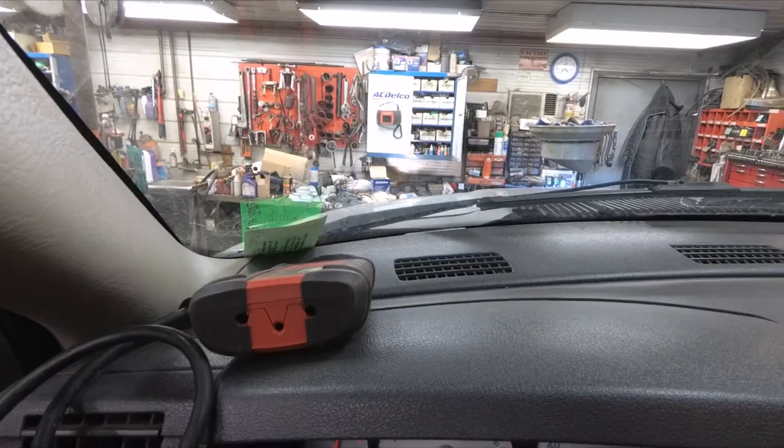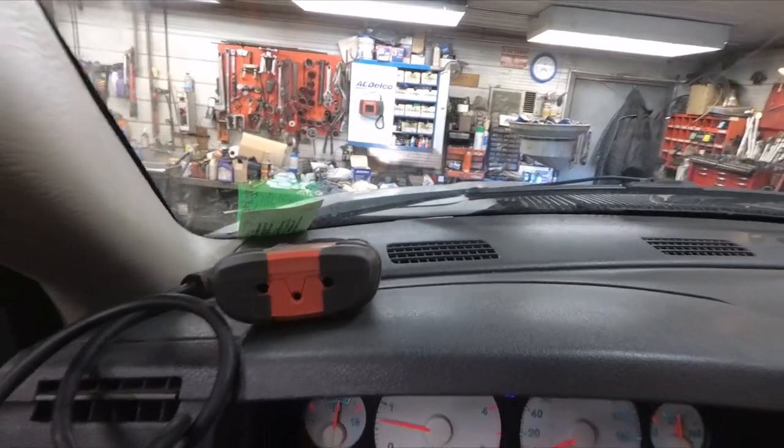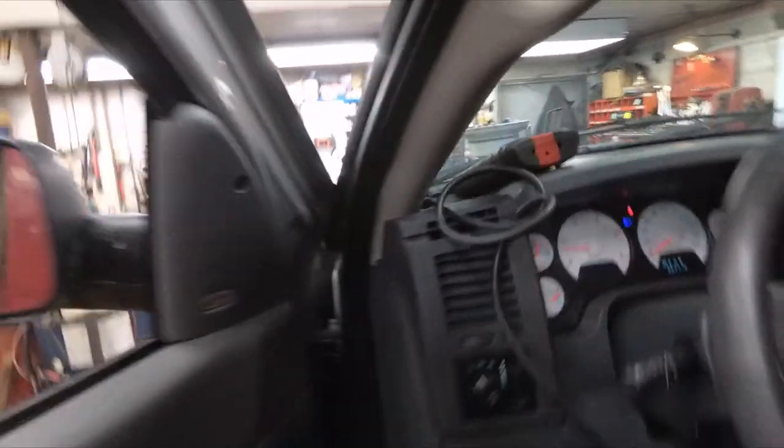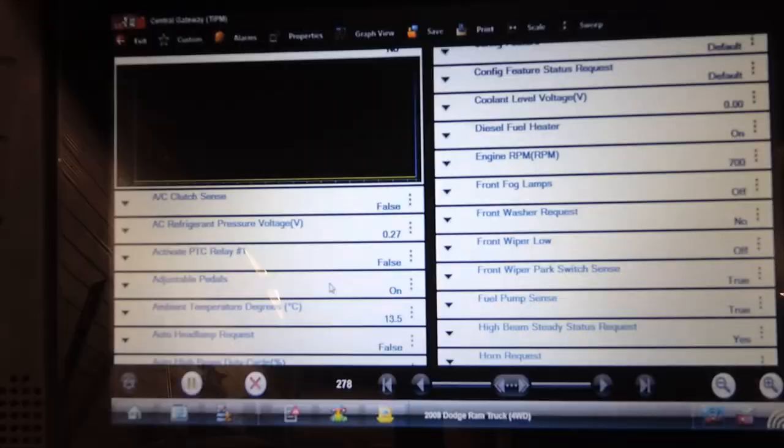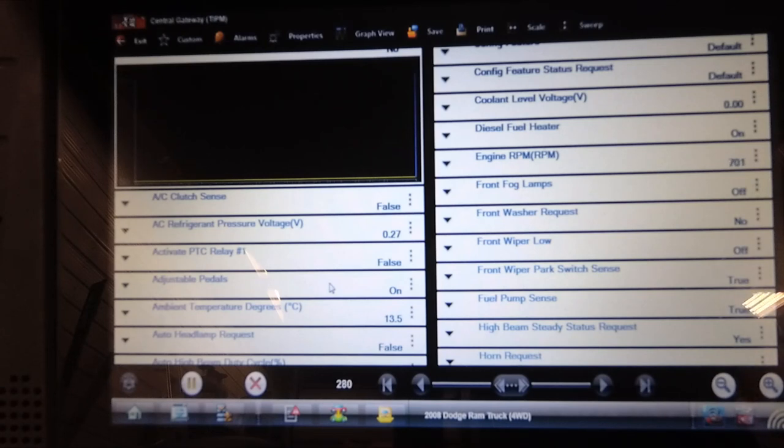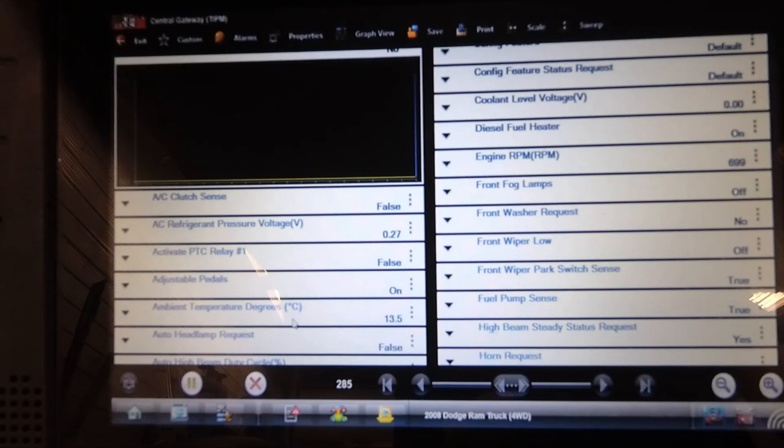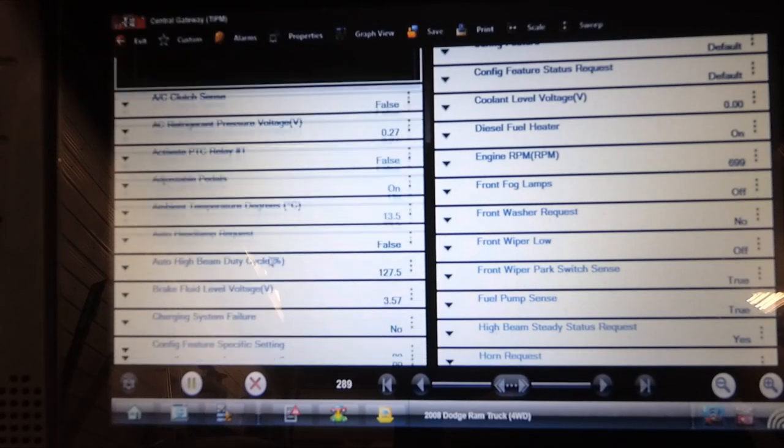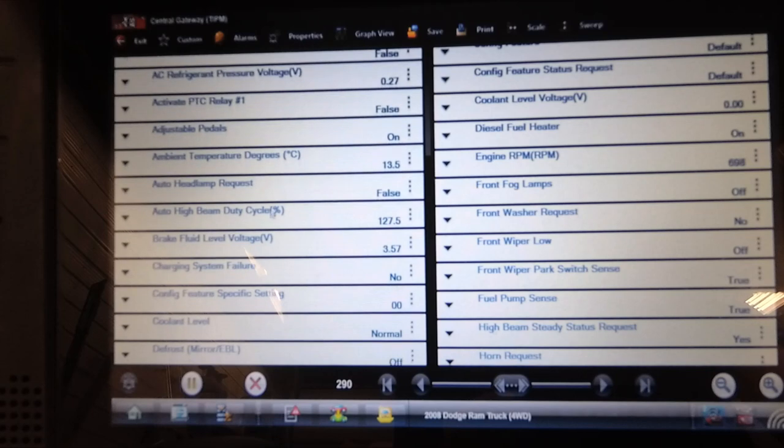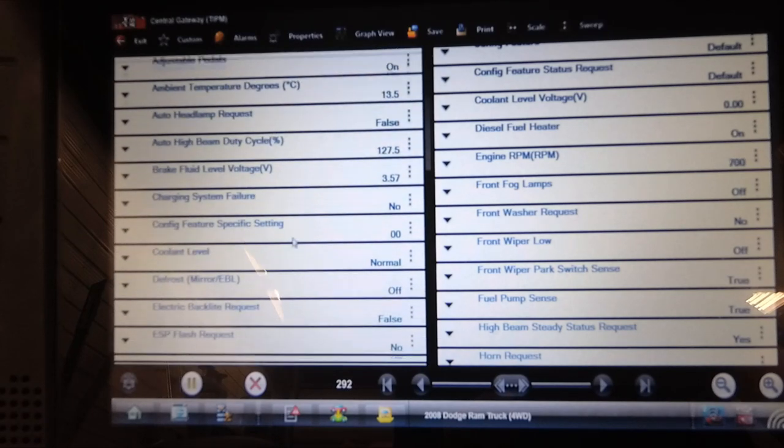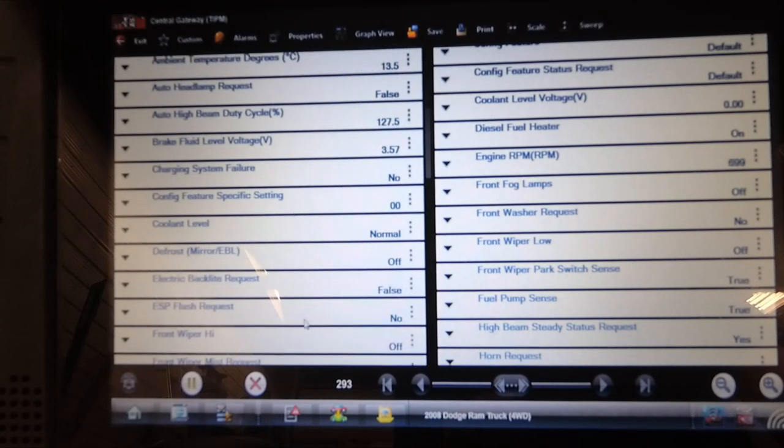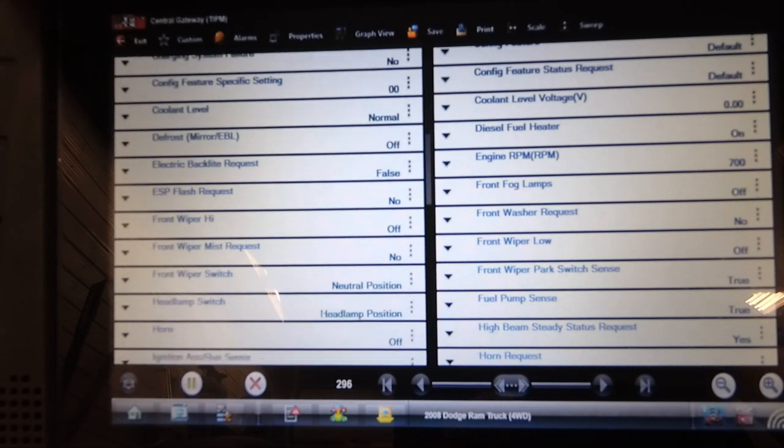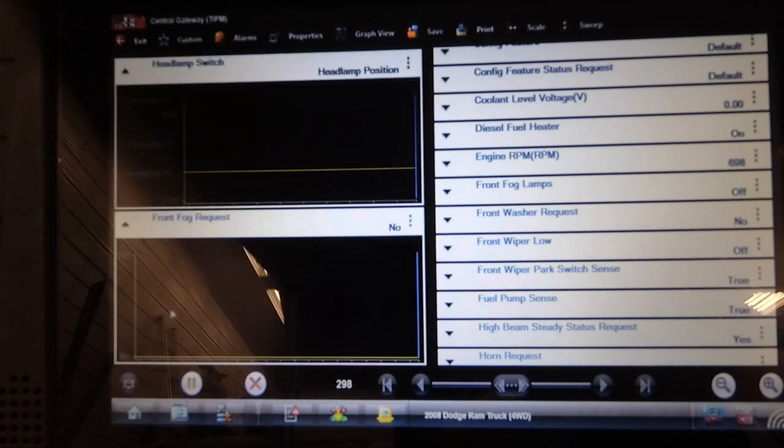Let's see what the headlight switch shows on the scan tool. So it's currently running with the headlights on high beam, yet the headlight switch is in the off position. Auto headlamp request is false. Headlamp switch shows it's in the headlamp position, but it's not.